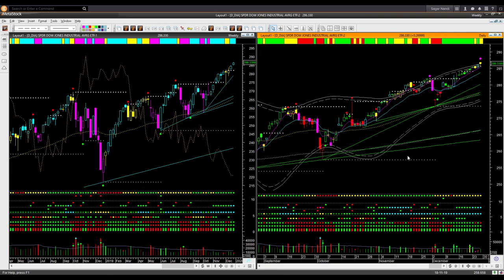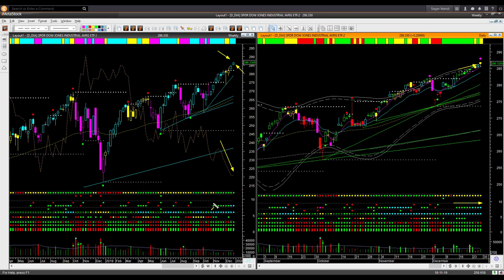Dow Jones Industrial Average ETF DIA also made a new all-time high. The weekly backdrop color and shape are both bullish, though it is underperforming the market as shown by the relative performance line tilting downward. The daily chart went up, and price is at the upper boundary level — overbought in both the daily and weekly charts. On Friday it displayed a bearish headwind possible reversal signal.